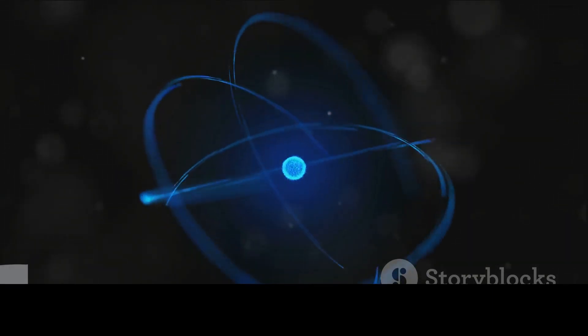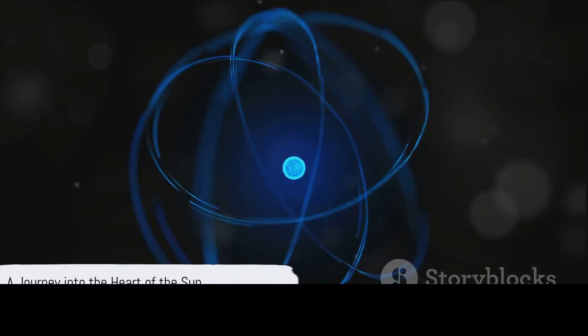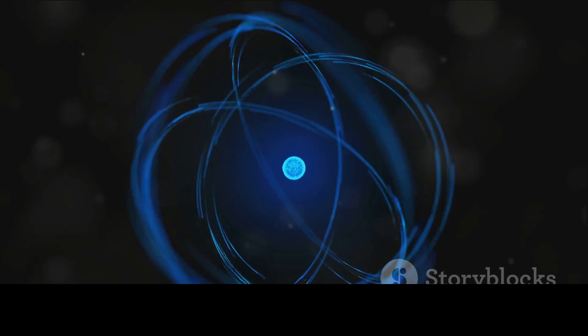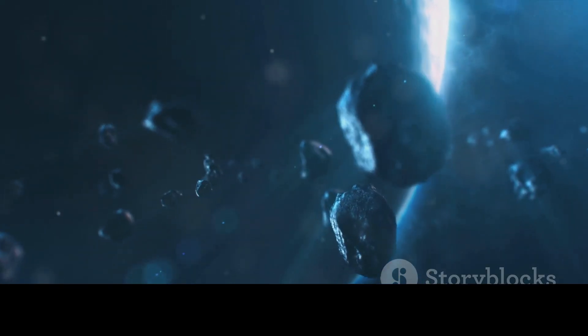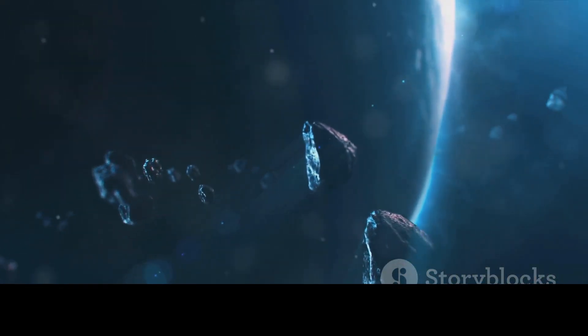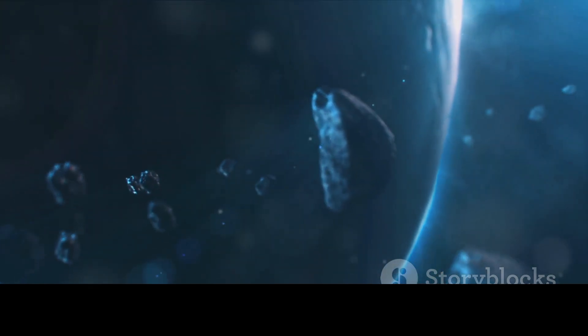And that, in a nutshell, is the fascinating story of what the Sun is made of and how it generates its energy. Next time you look up at the sky, you'll be looking at a gigantic glowing ball of hydrogen and helium powered by the incredible process of nuclear fusion.